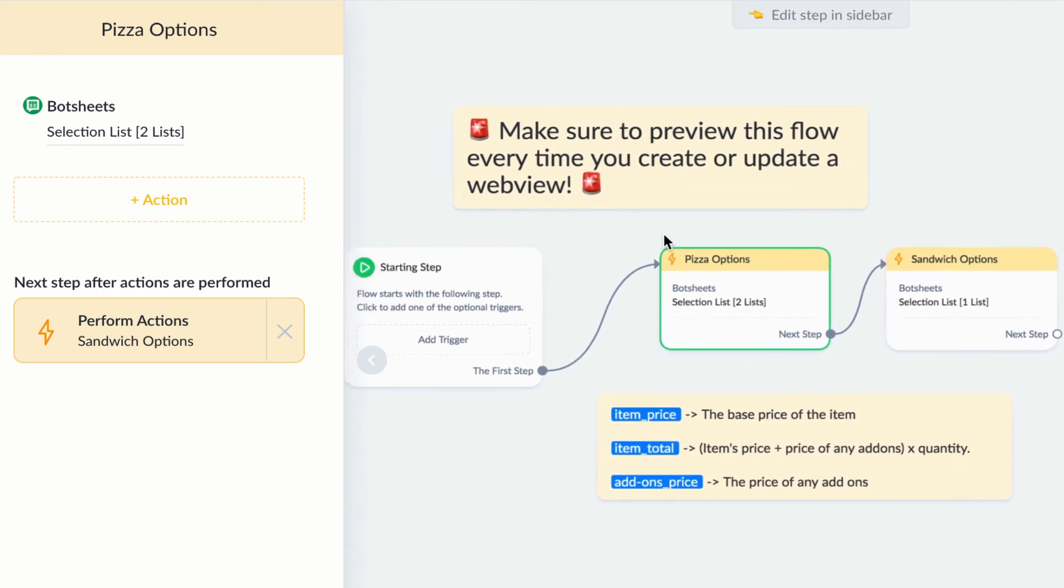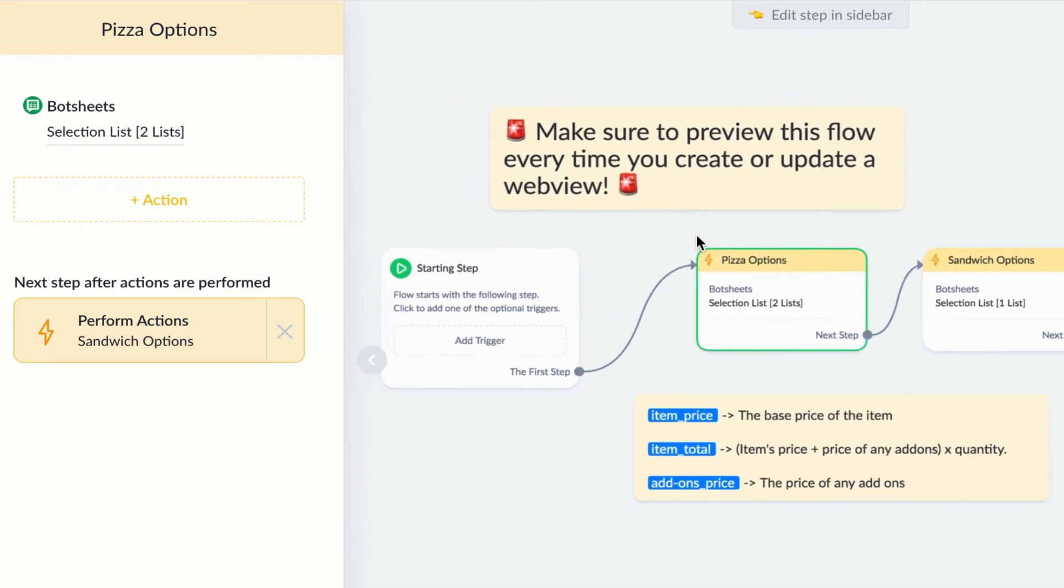I can keep going and I can keep adding more selection lists for every item on the restaurant menu. And you just need to remember to link all of your selection lists together.